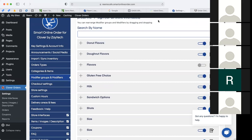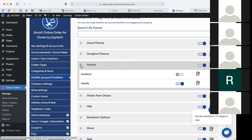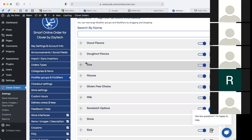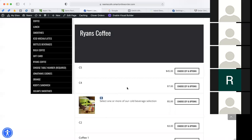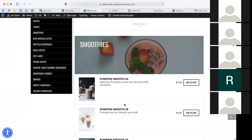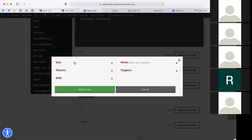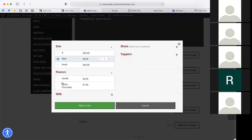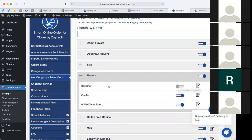You can also reorder modifier groups. For example, I prefer to choose size first, but right now size is the third choice. I can drag it up and make size the first choice. Let me enable flavors again and make size the first choice. Now when I refresh the page and find item C3, size is first. I hid hazelnut earlier, which is why it's not showing. You can also reorder the modifiers within a group — put white chocolate first if you want to push that option. Same thing with milk — you can put 1% milk first. It's very customizable.